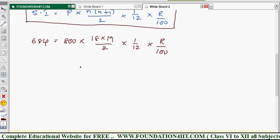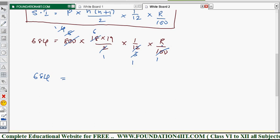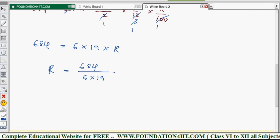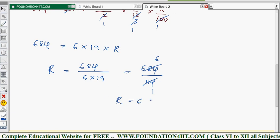Simplify by cancelling wherever possible. Cancel 100 and 800 to get 8, then cancel 2, giving 4, then cancel again. Cancel with the 3 from the 3 table. After all cancellations, we get: 684 equals 6 into 19 into r. Therefore r equals 684 divided by 6 into 19, which is 684 divided by 114. Cancelling gives r equals 6.